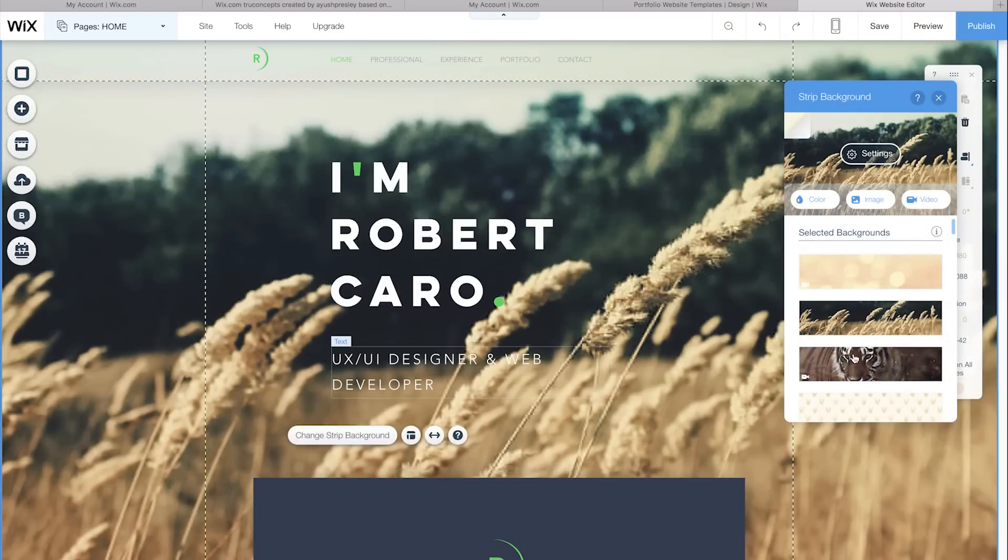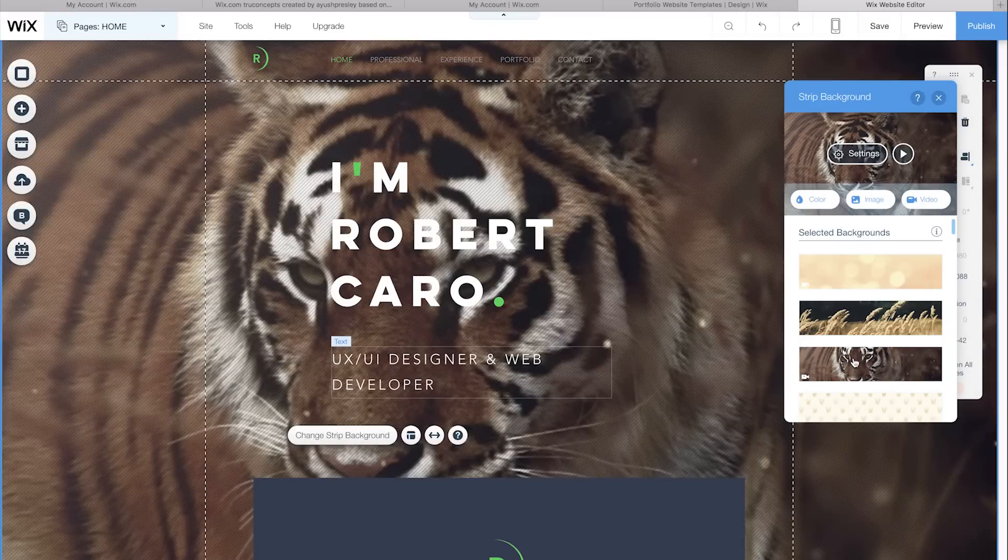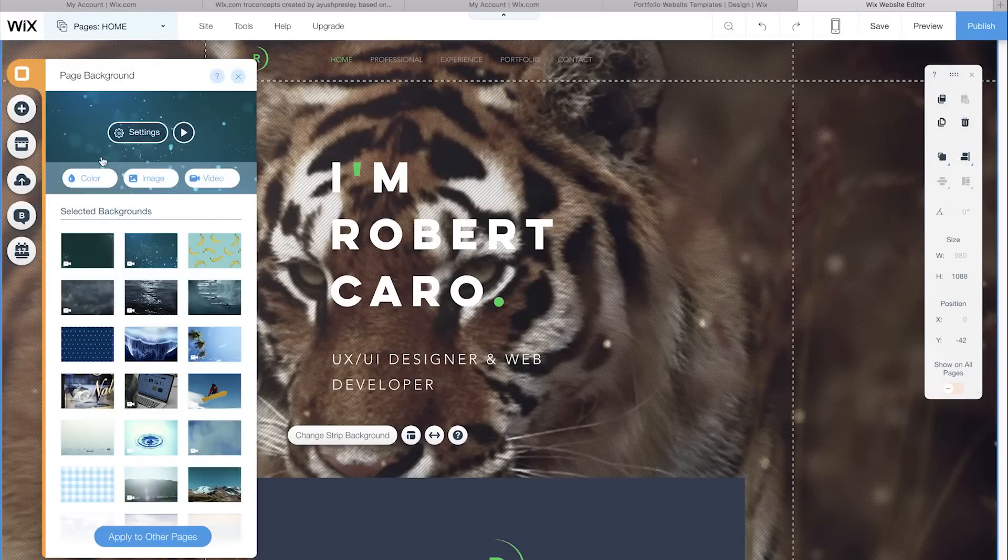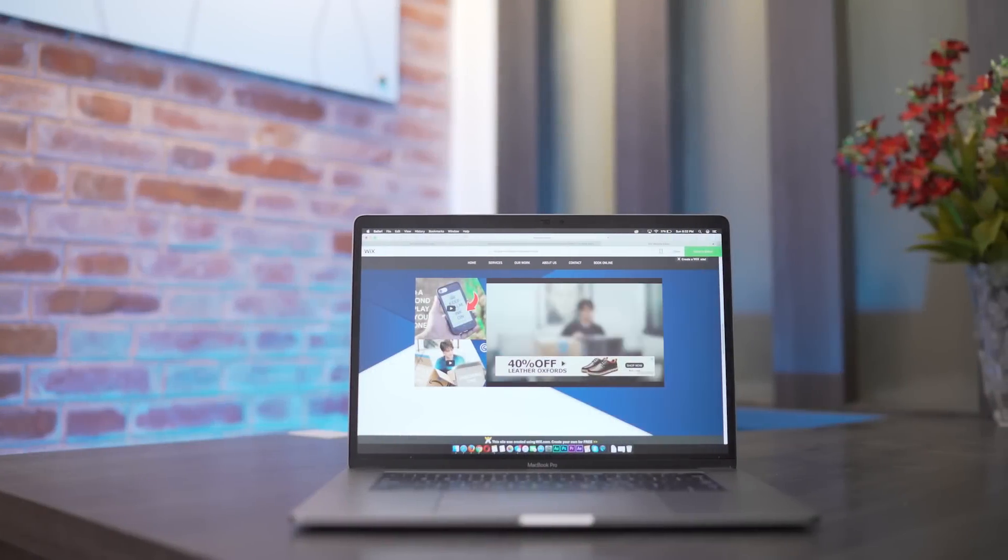And the best part is these are all responsive themes which means they will adapt to your device. Here you can also see how it would look on your mobile or your tablet. Now if you're happy with what you've just created, click Publish and there you have it, your very own website created with some clicks.